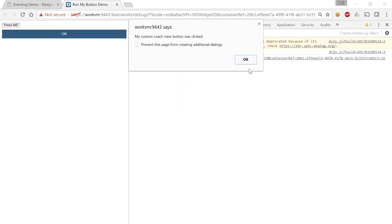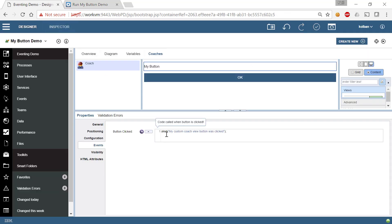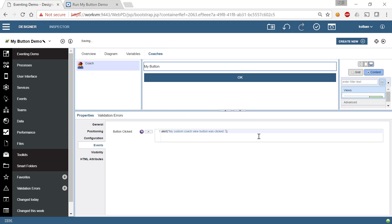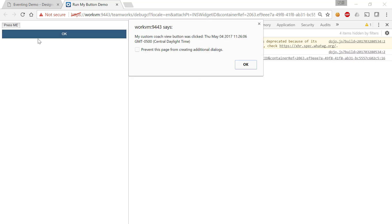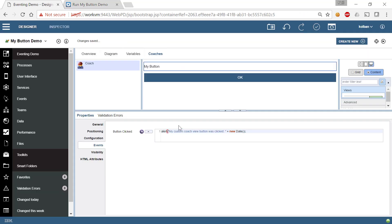So let's change it to demonstrate that's real. Let's add a new date. A new date, yep, that looks good. Let's run that CoachView again, hit the button, and now it says my custom CoachView was clicked, and here's the date that we just entered. So what that means is that we can now invoke an arbitrary fragment of JavaScript.